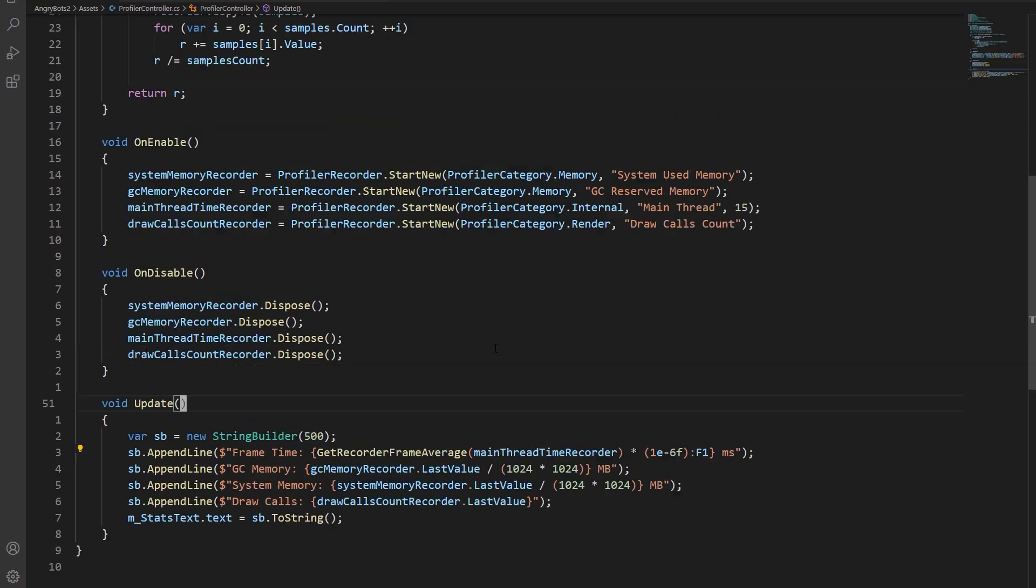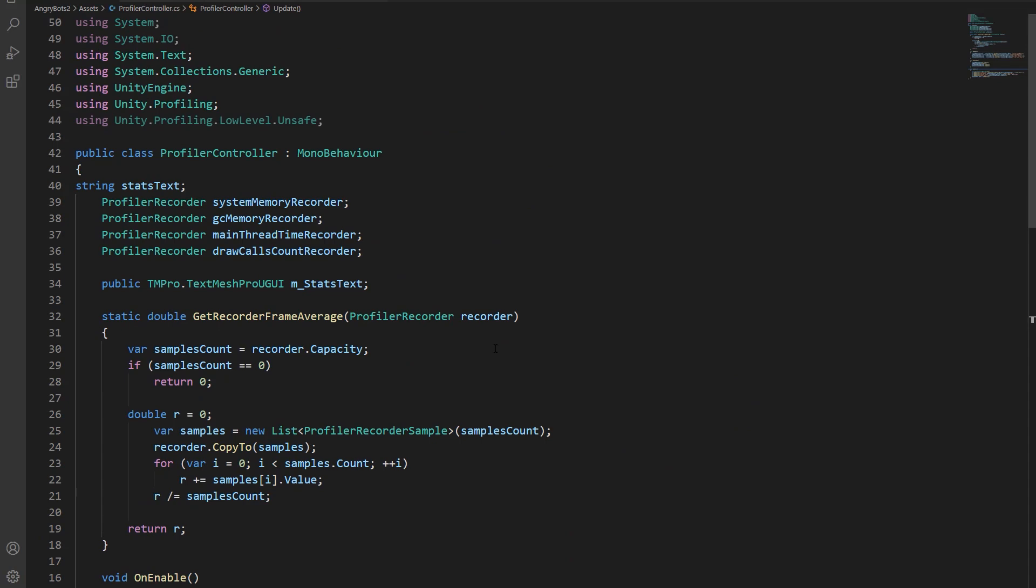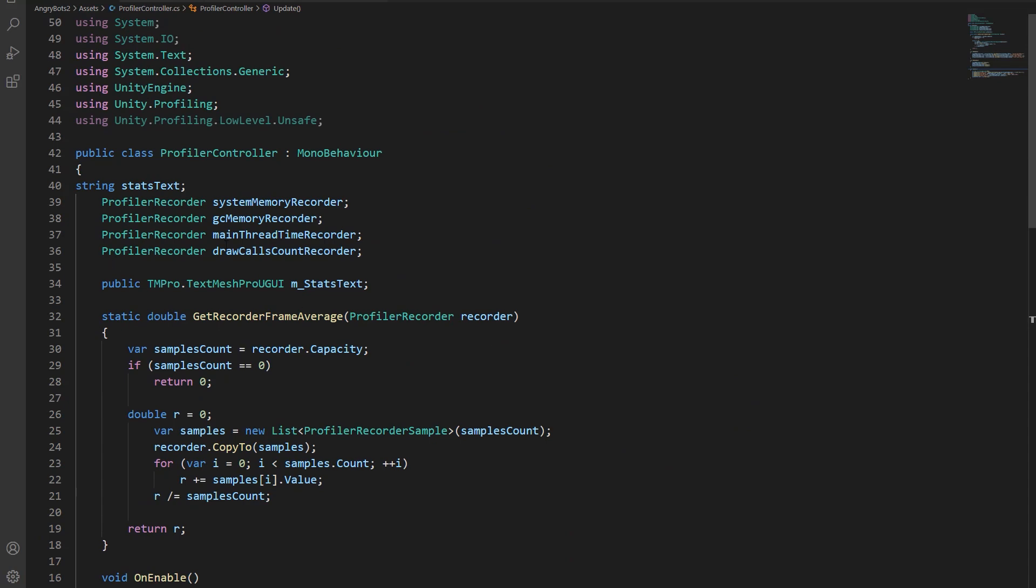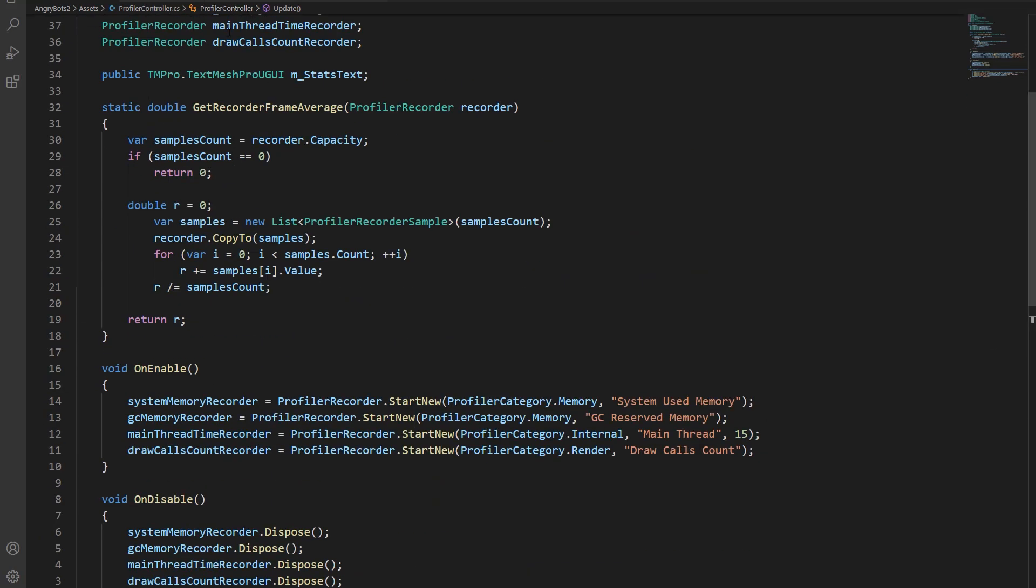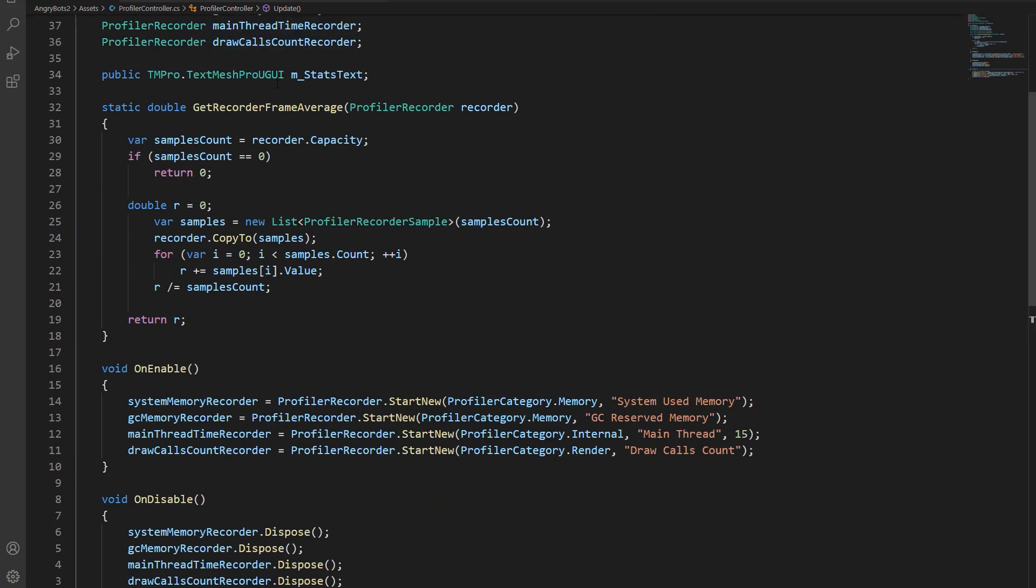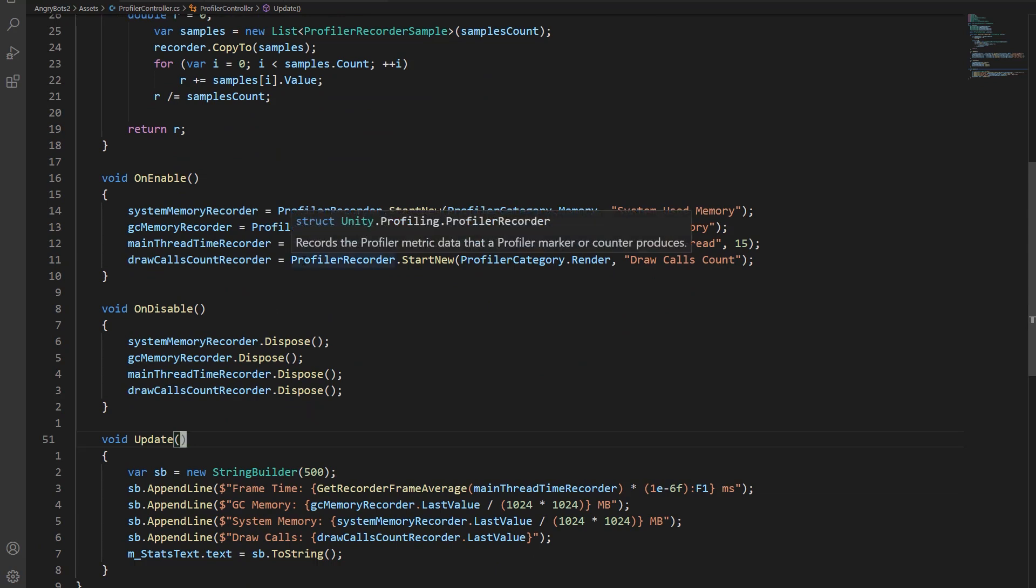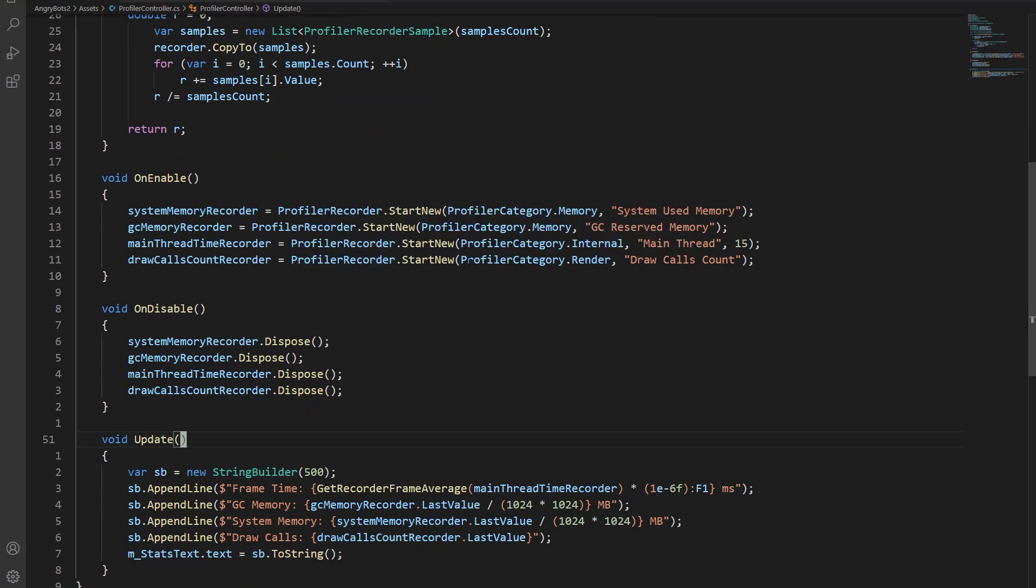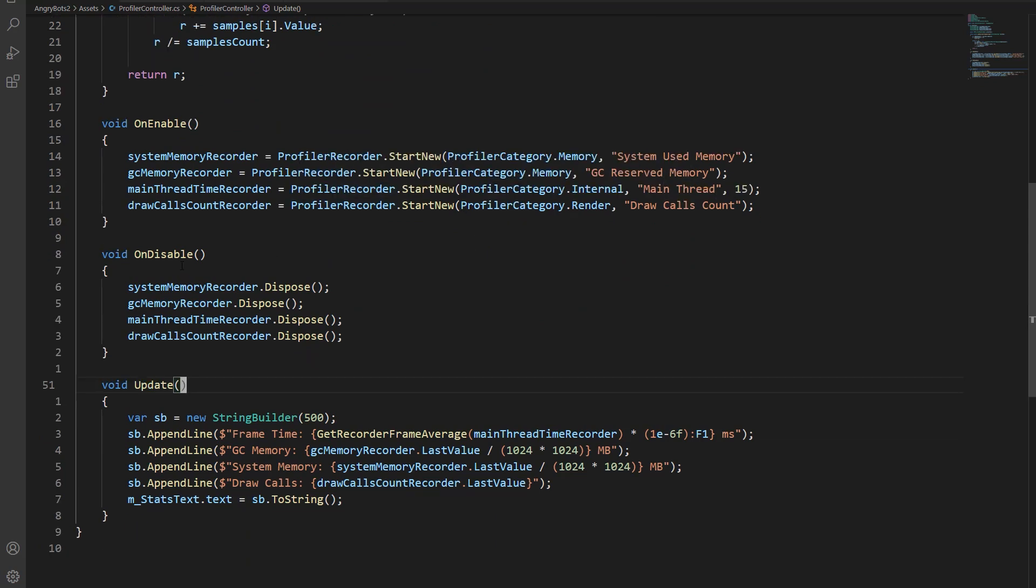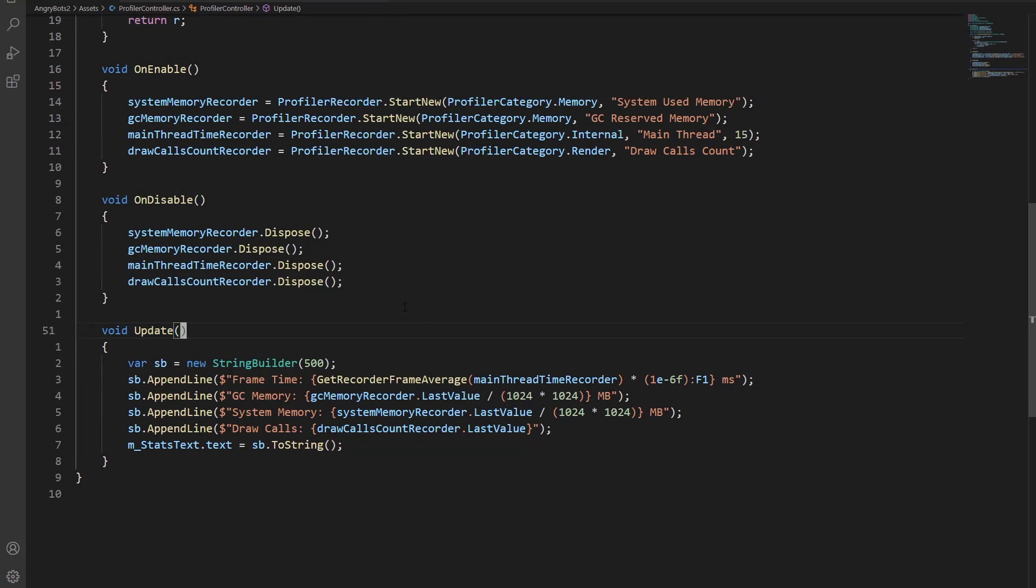So let me just recap what we did here. We create a new profiler recorder, the draw calls count recorder. On enable, we initialize the profiler recorder. We tell it which stat to track. On disable, always dispose of your recorders when you're done with them. And in update, we added a line to our display string that just outputs the draw calls count.